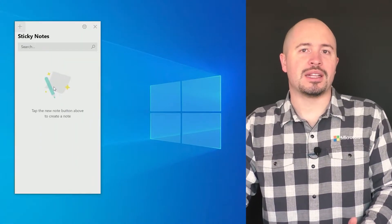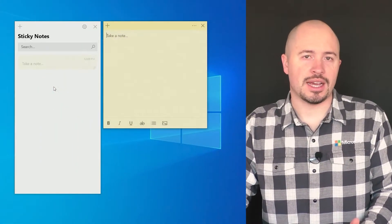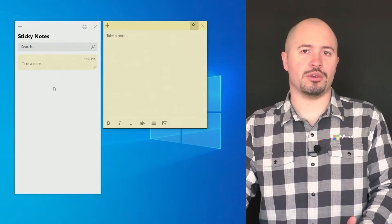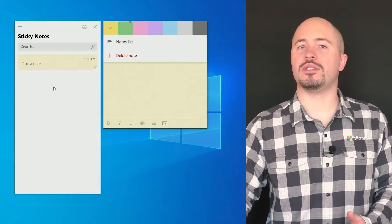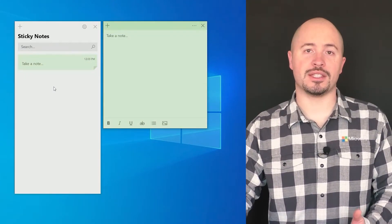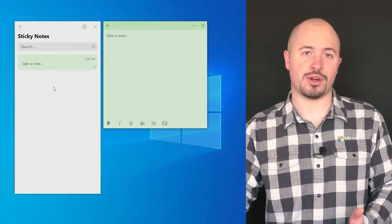So let's start by clicking on the plus sign and create a new note. We can easily change the color of the notes to help categorize them by topic or priority.